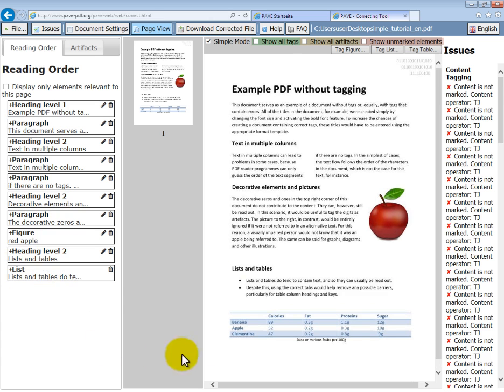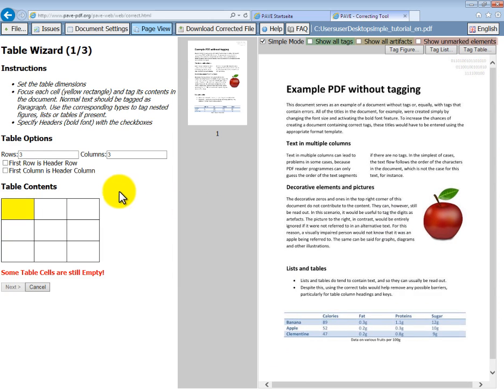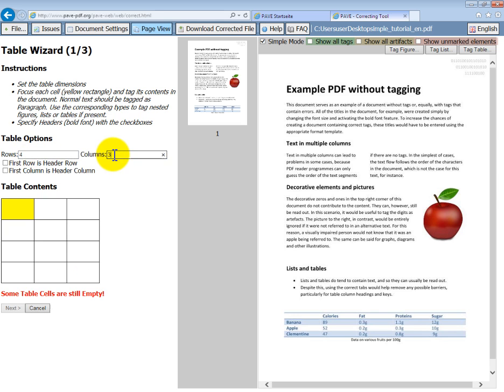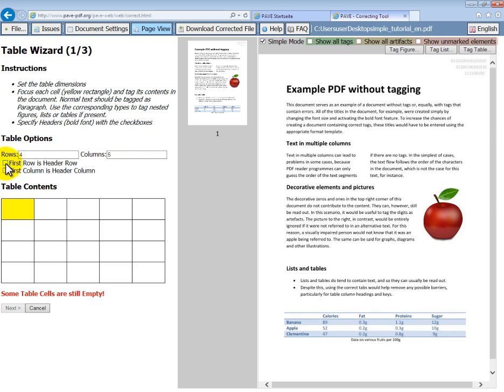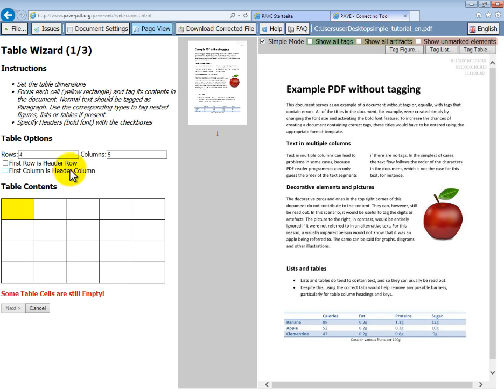Now let's deal with our table. Much like for lists, we have a wizard for this too. If we click tag table at the top of the screen, we can open the wizard. The first thing we have to tell the program is how many rows we have. In this case, four. And how many columns? Five. There are also boxes we can tick to tell the program whether the first row is a header row or the first column is a header column. Both of these things are the case for our document. So let's tick our boxes.